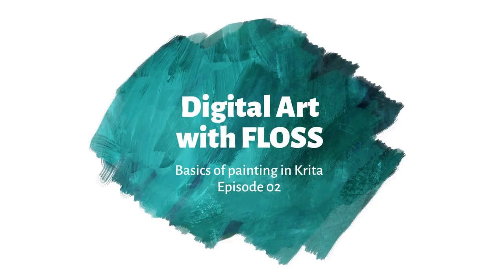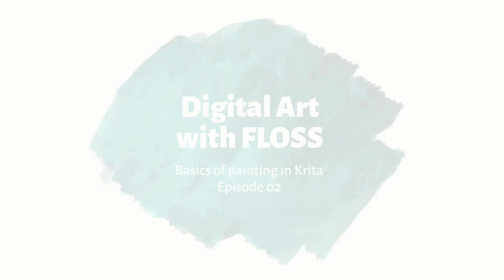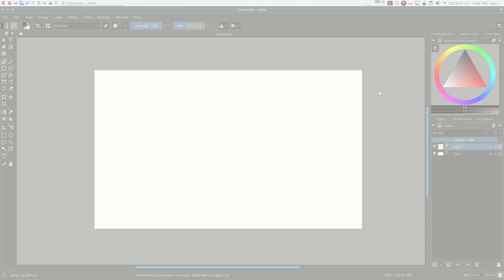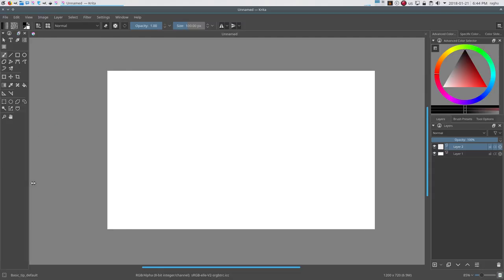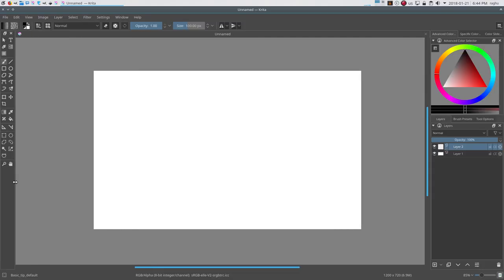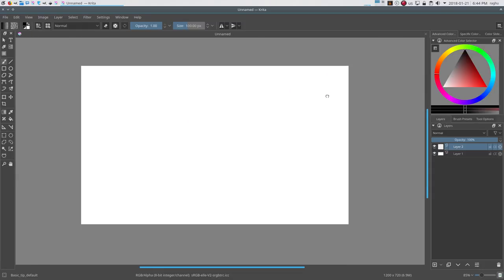Hello everyone. A comfortable workspace is key to enhancing the usability of software. One of the nice things about Krita is that it has a very good and easily customizable workspace. We already had a brief introduction about the default workspace in the last video.